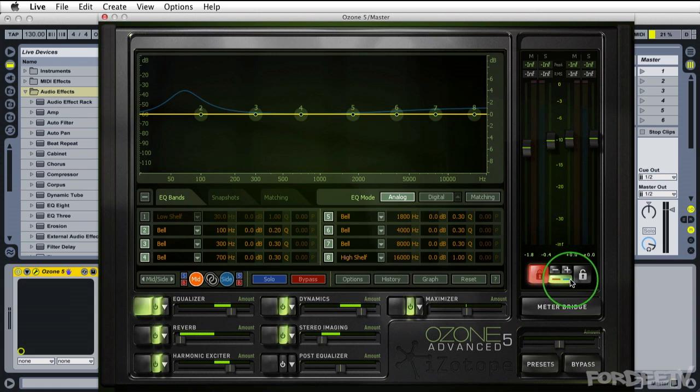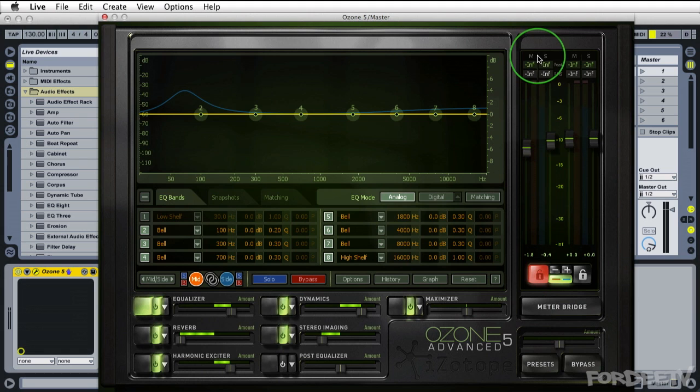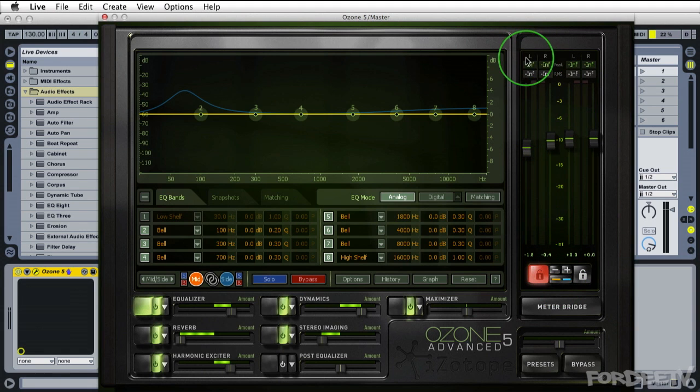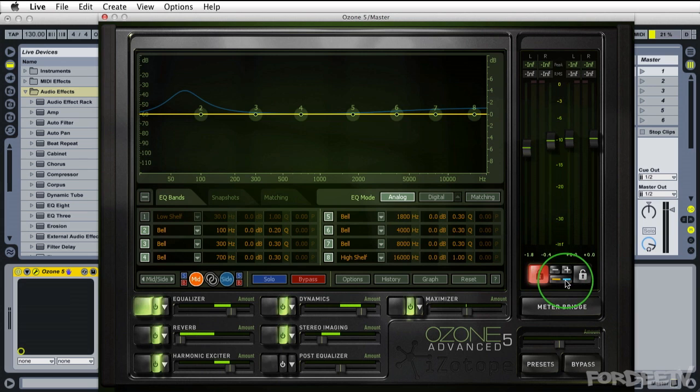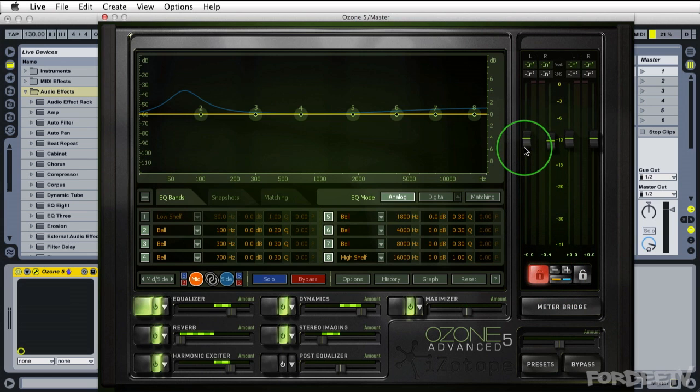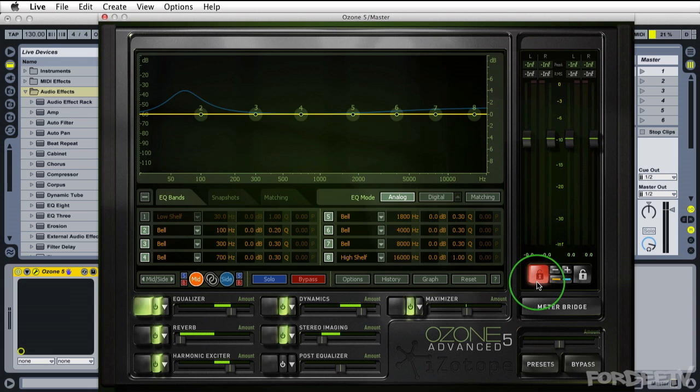If we click on this button right here this enables showing our mid side instead of our stereo left and right channels. So we can see that right here. If I option click on these levels I can bring them back to zero. I can click that to link them again.